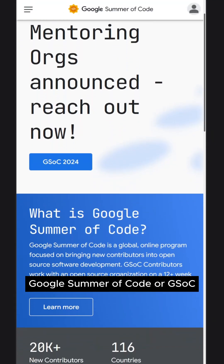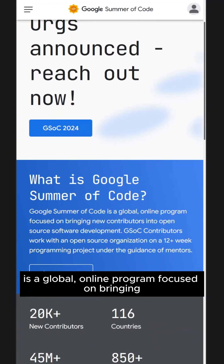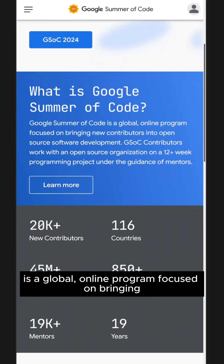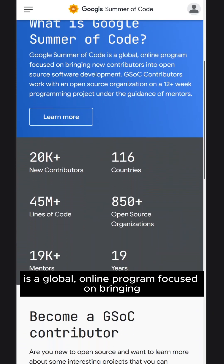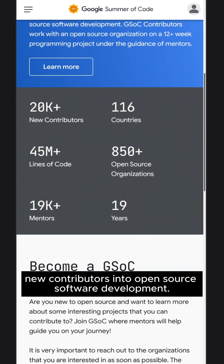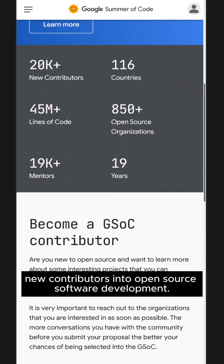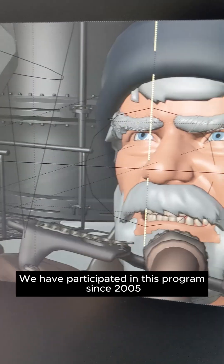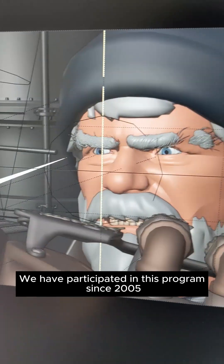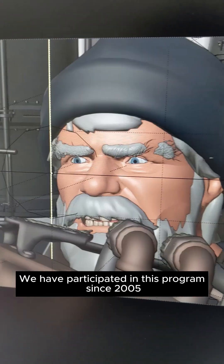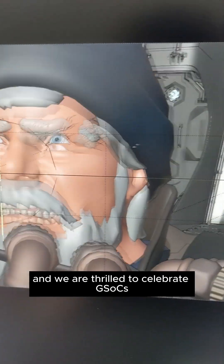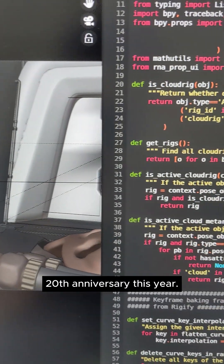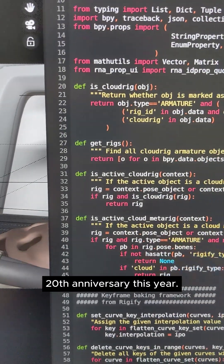Google Summer of Code, or GSOC, is a global online program focused on bringing new contributors into open source software development. We have participated in this program since 2005 and we are thrilled to celebrate GSOC's 20th anniversary this year.